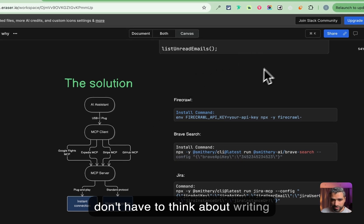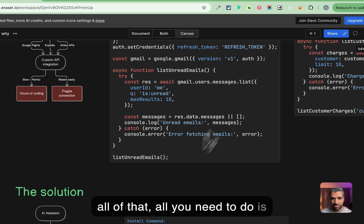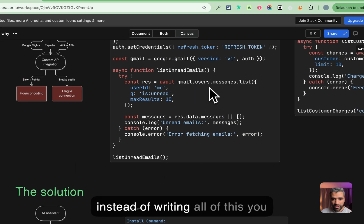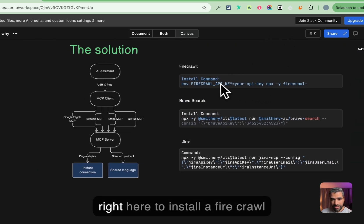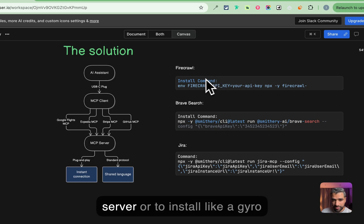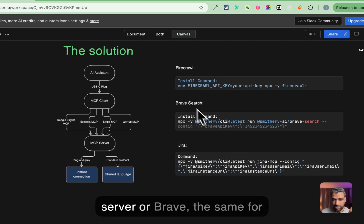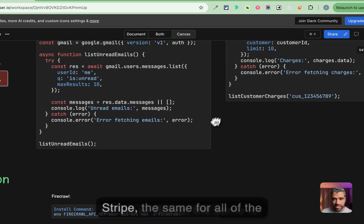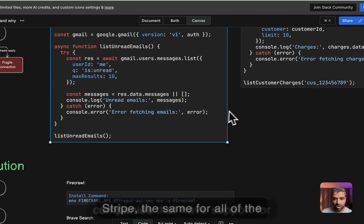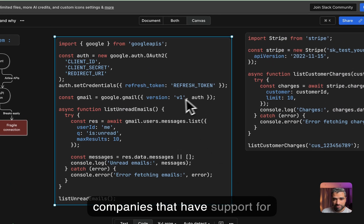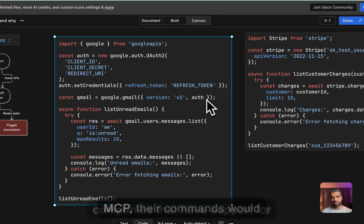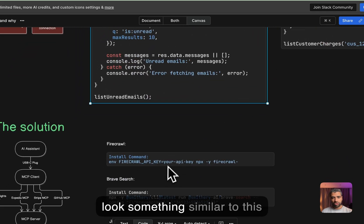To install a Firecrawl server or to install like a Jira server or Brave, the same for Stripe, the same for all of the companies that have support for MCP, their commands would look similar, something similar to this.